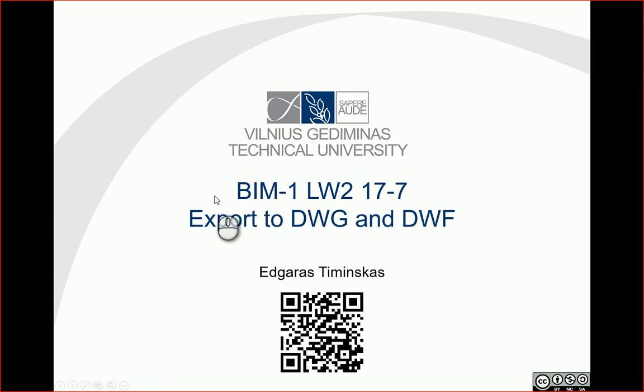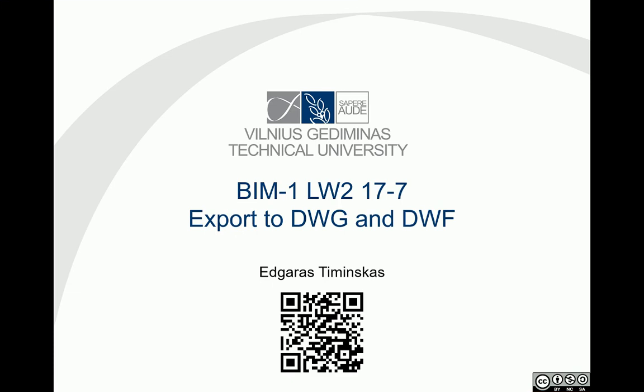Hello. In this video, let's export our plan view to DWG and DWF formats.